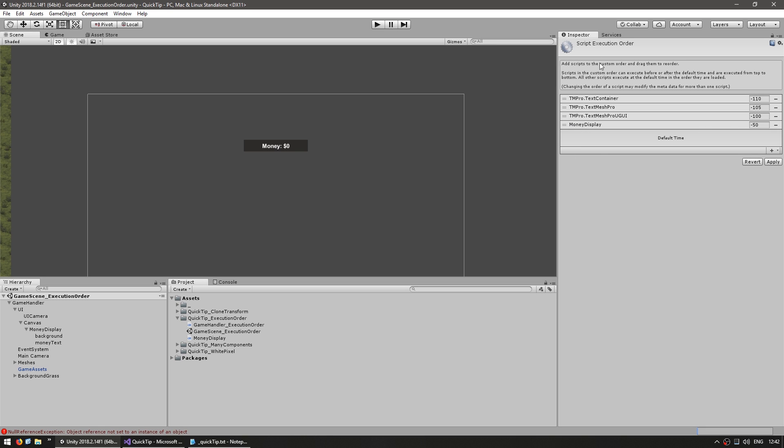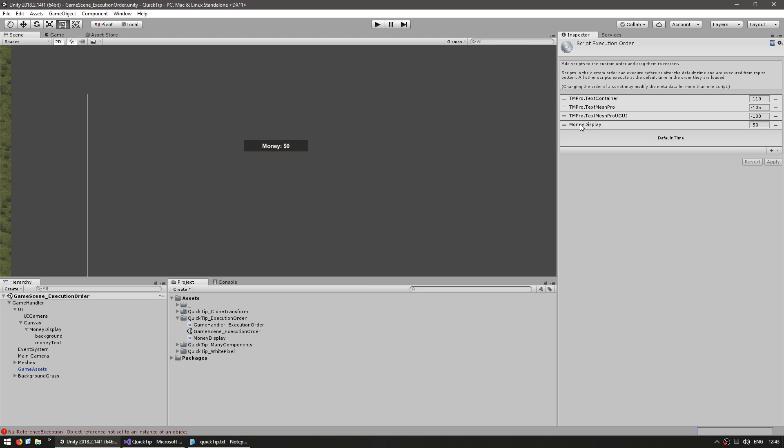The scripts run from top to bottom so that means the MoneyDisplay will run before the default time for all the other scripts. If you don't set anything specific then Unity will decide for itself which may cause an error like we saw since we need MoneyDisplay to execute before GameHandler. So by doing this we are making sure the MoneyDisplay executes before the GameHandler.